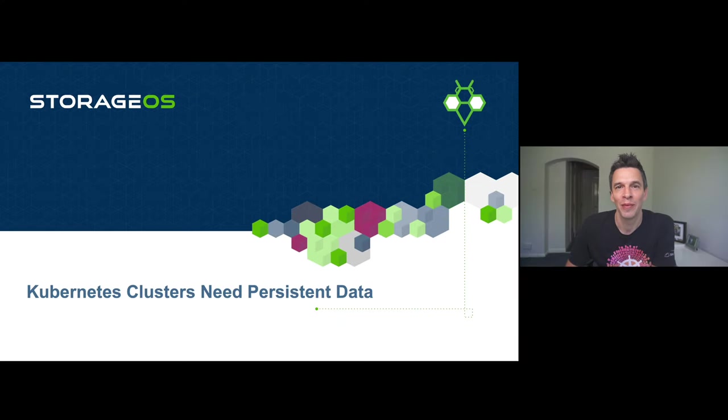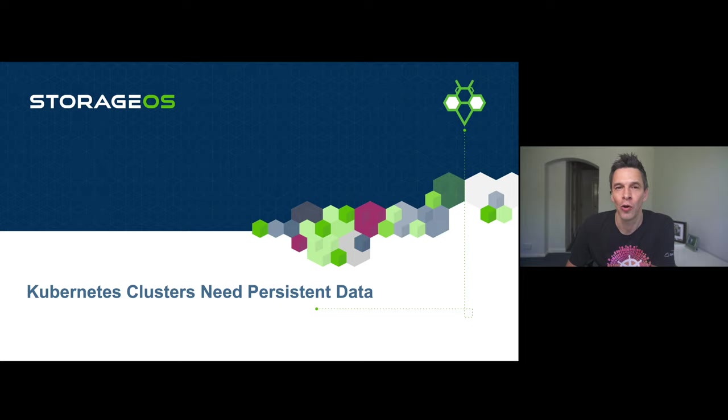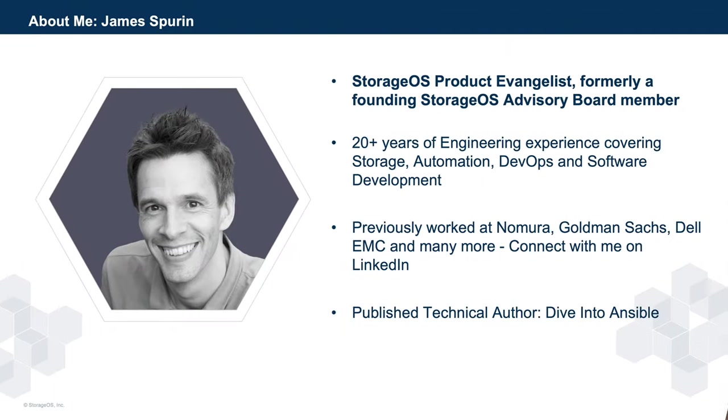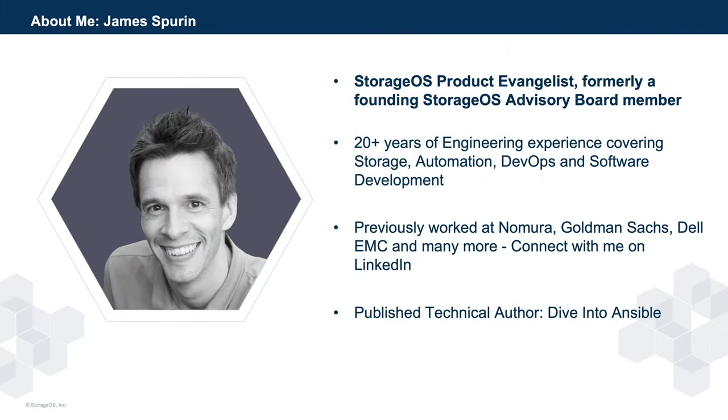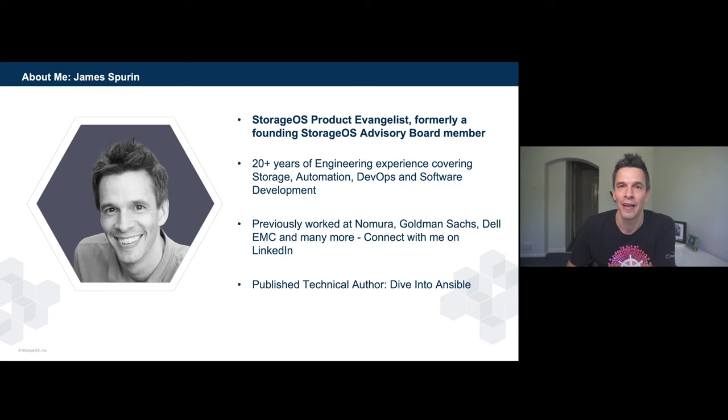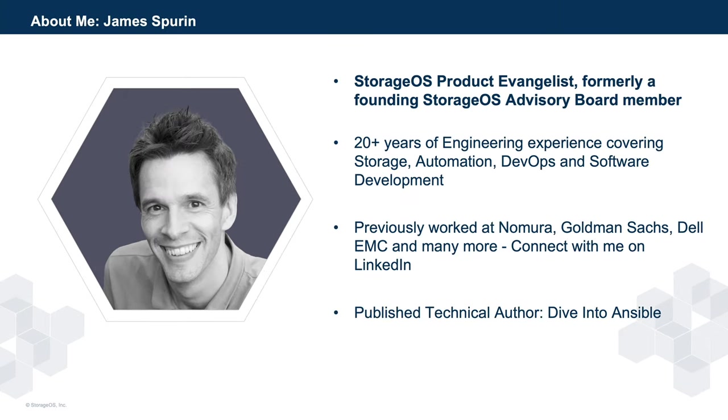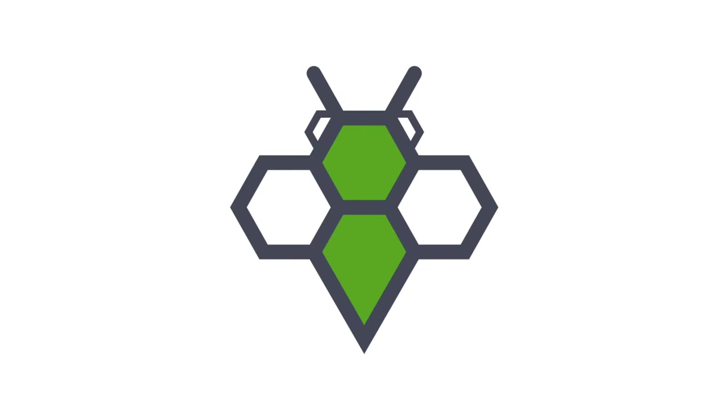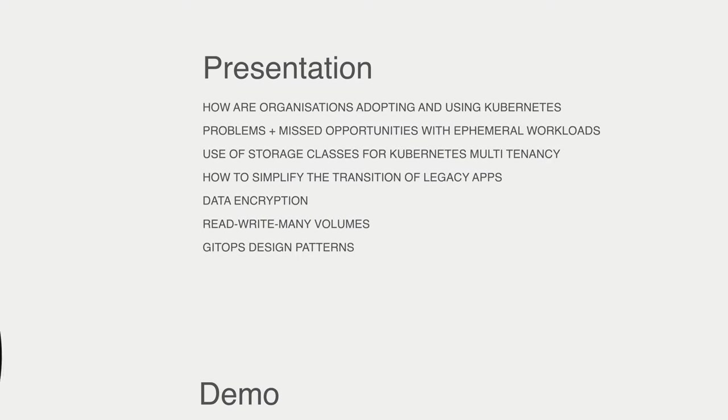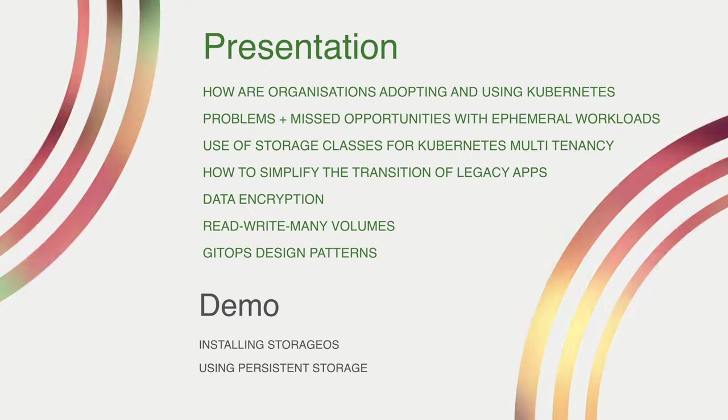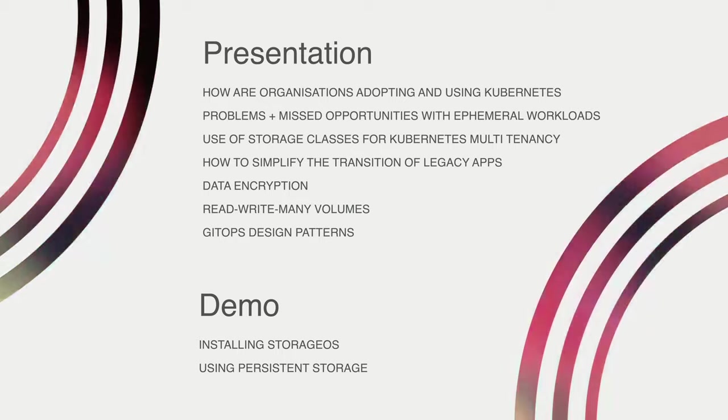Hello there, my name is James Spurrin and welcome to this talk on Kubernetes Clusters Need Persistent Data. I'm the product evangelist for StorageOS and I have a mixed background that covers a variety of different areas. Here's an overview of what we're going to be covering in this session.